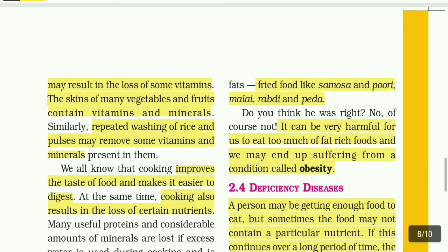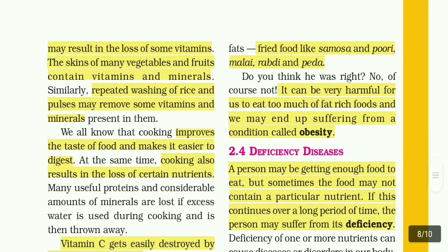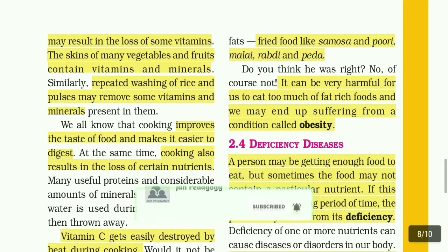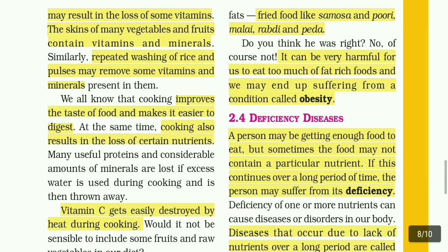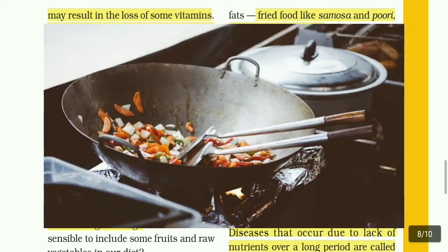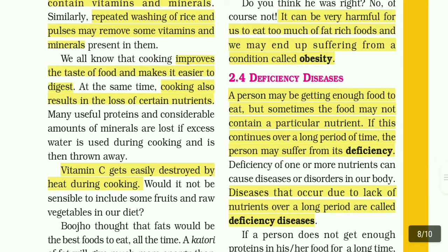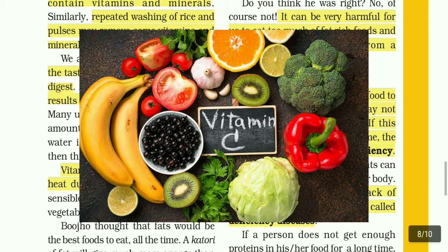We all know that cooking improves the taste of food and makes it easier to digest. At the same time, cooking also results in the loss of certain nutrients. Many useful proteins and considerable amounts of minerals are lost if excess water is used during cooking and is thrown away. Vitamin C gets easily destroyed by heat during cooking.